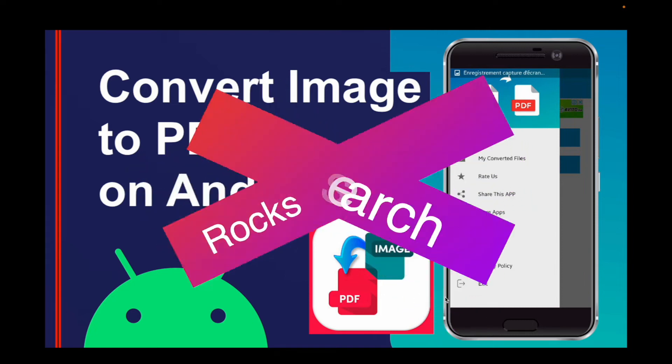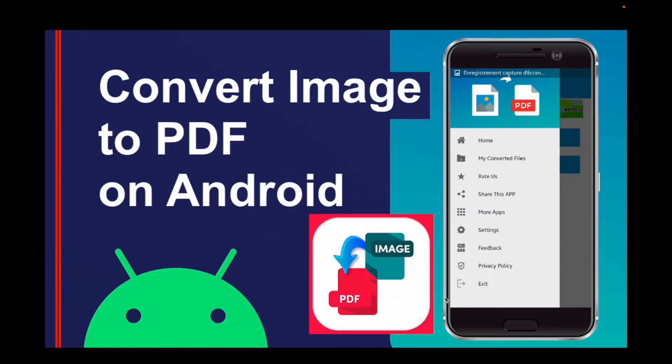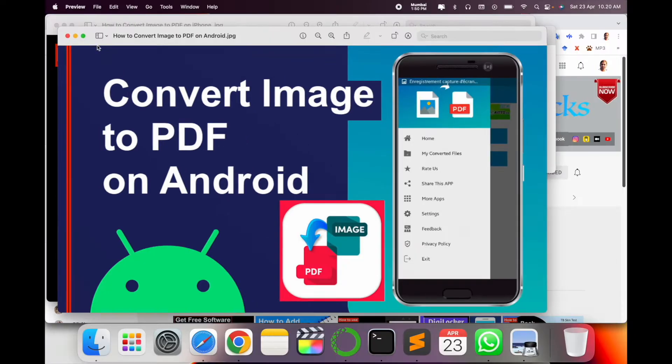Welcome to Research Rocks. In this video we will see how to convert images to PDF on Android mobile, absolutely free. No need to install any kind of third-party application. I will provide you very smart tips.